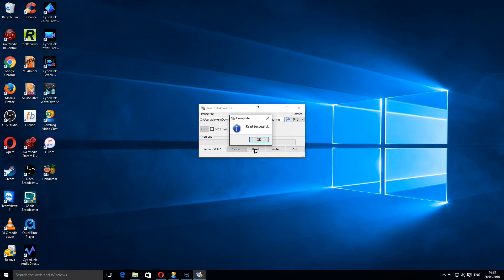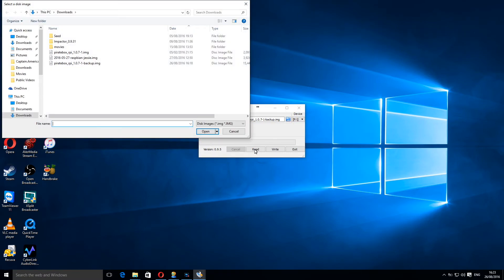Okay, as you can see on screen it said that the read of the image has been successful. I'm going to click okay. If we now click the little blue folder next to the image, you can see our newly created image sitting there as well.